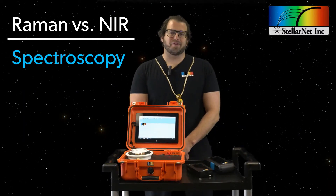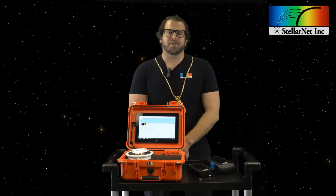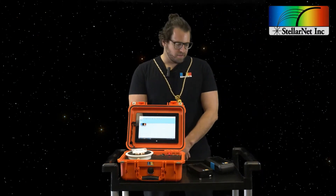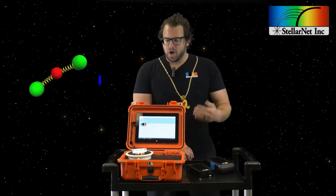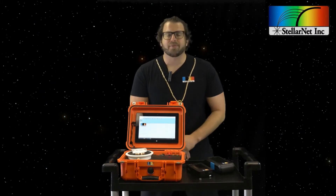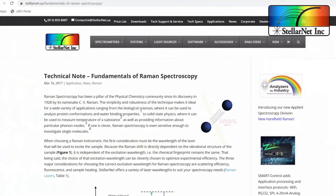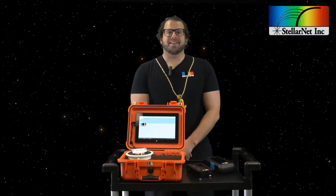I'm not going to give you all the technical information of how Raman uses a laser beam to measure the scattered light from the vibrational modes of a sample, or how near-infrared measures the absorbance of those same vibrational modes, or how Raman requires a change in polarizability and near-infrared requires a change in dipole moment. If you want to know that, read our white paper on the fundamentals of Raman spectroscopy — I'll put the link below.